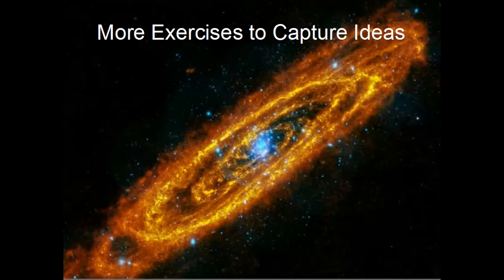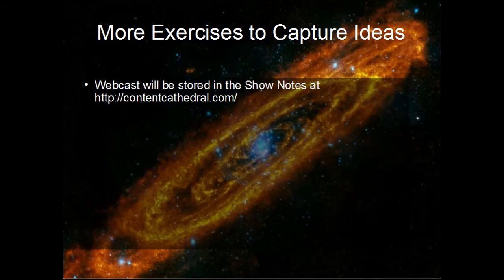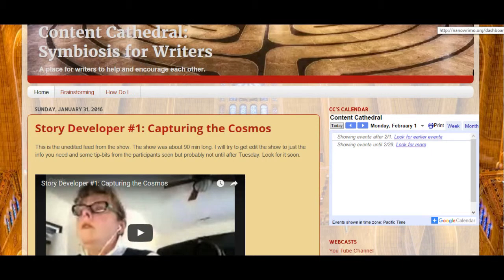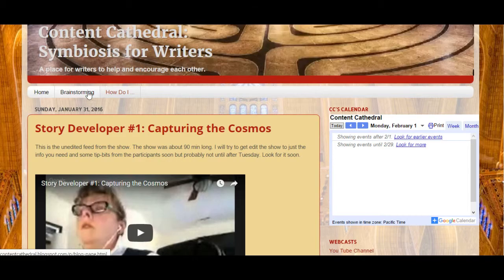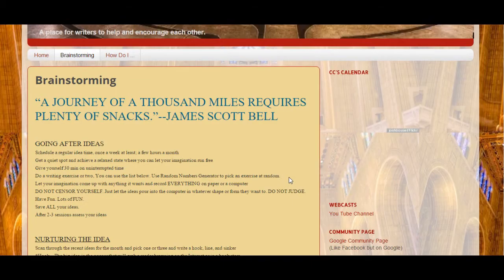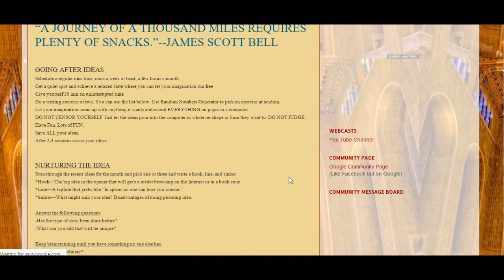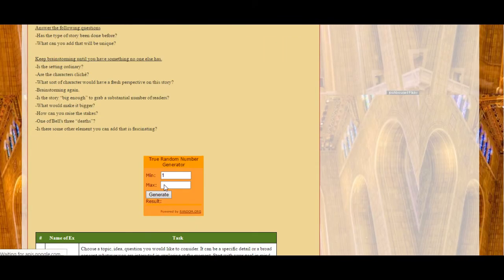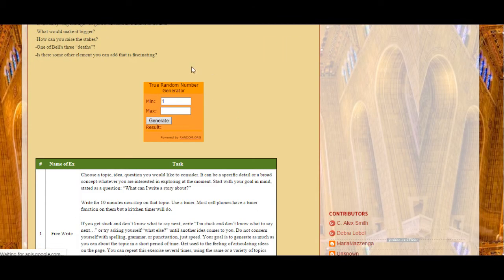If you do come up with something really interesting, please feel free to put it in the show notes. I've made an addition to our webpage — in addition to this webcast, I've also put a page specifically for brainstorming. Here's our blog site and here's our new page — it's called brainstorming. It has a quote from James Scott Bell and some good advice about brainstorming in general, and then this interesting random number generator.